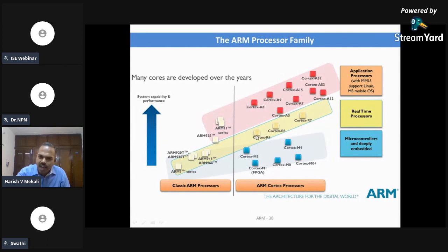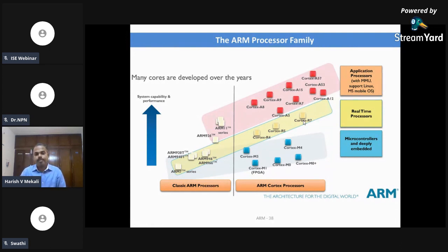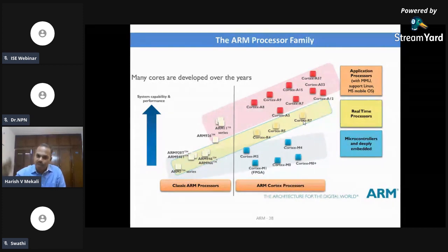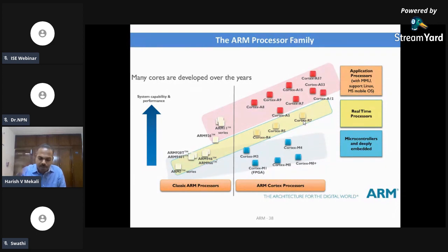Then there is the Cortex R series processor. R series is for time-critical or real-time applications, while A stands for application processor. There is also the Cortex M series, which is for microcontroller-type applications.